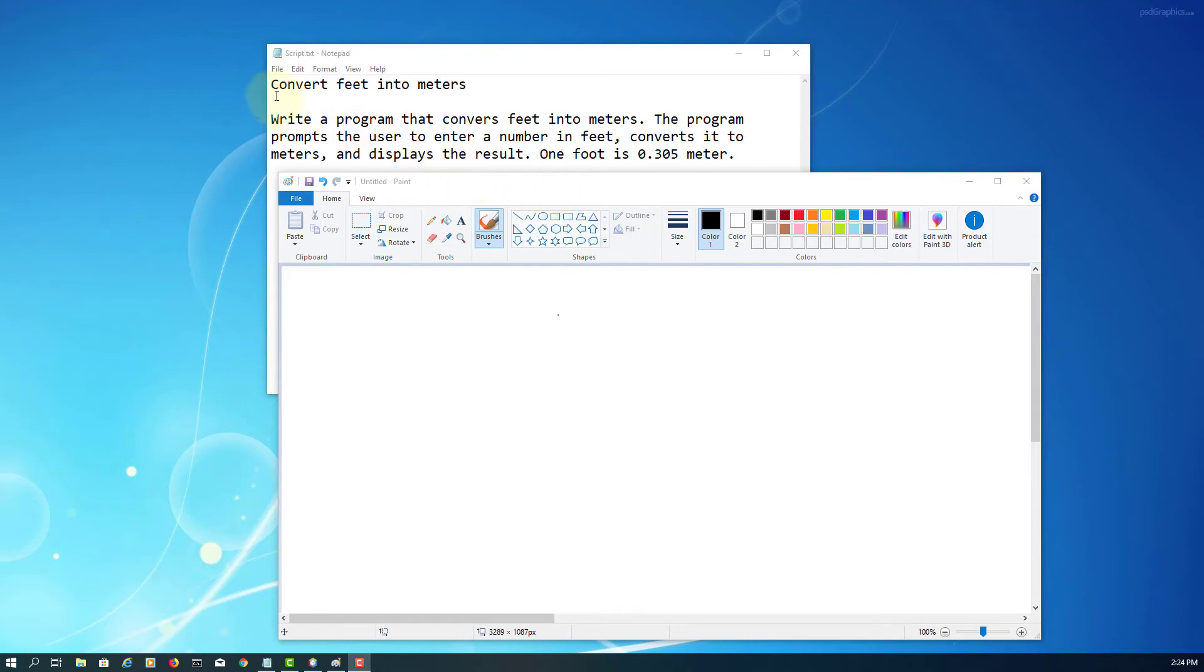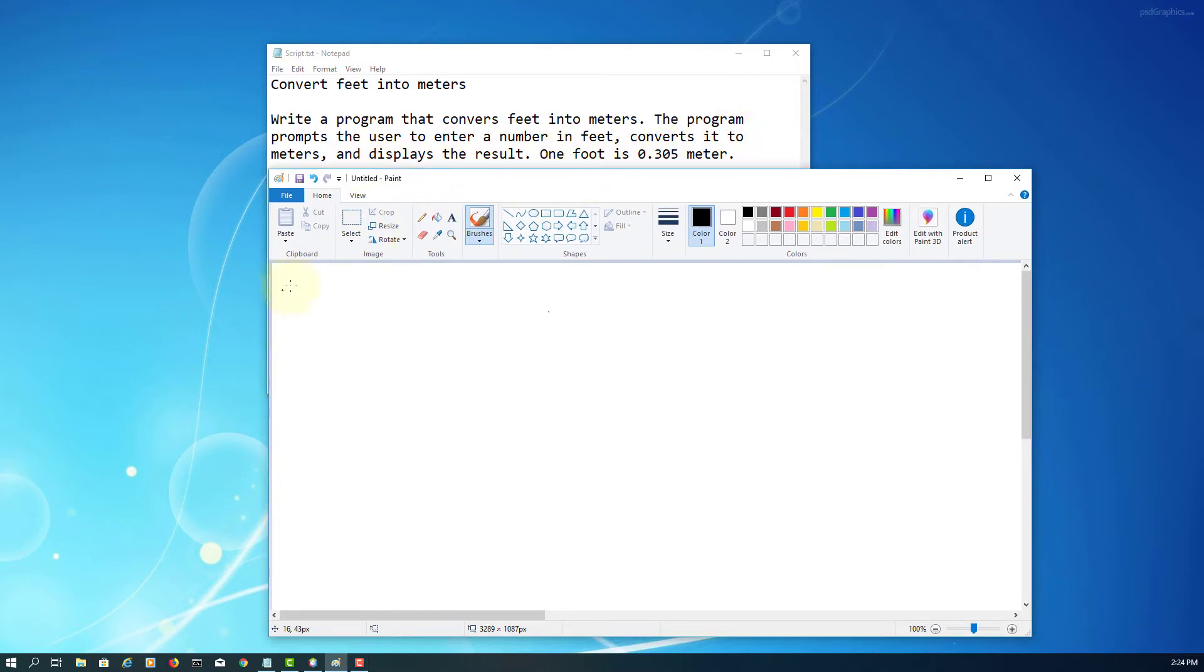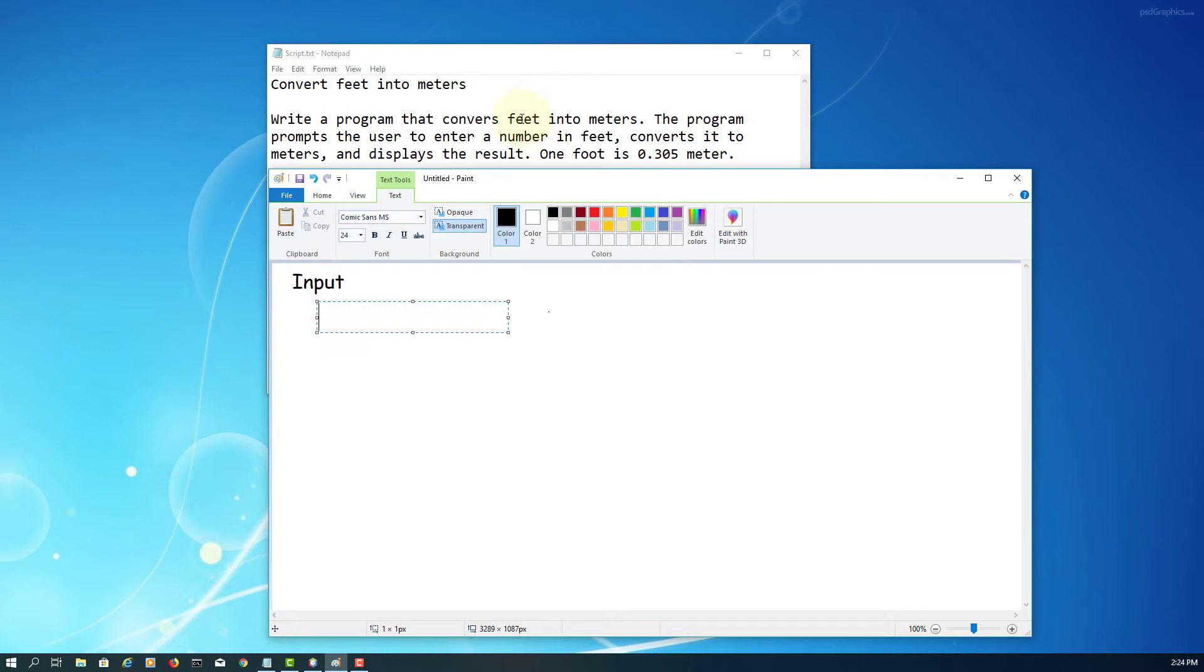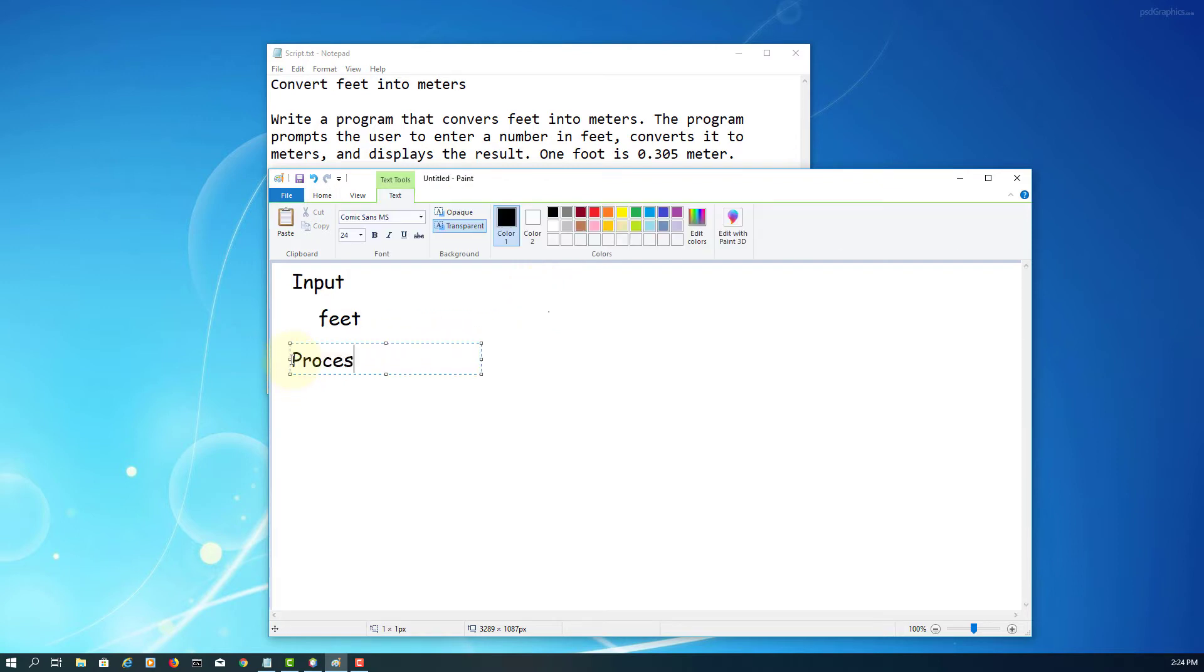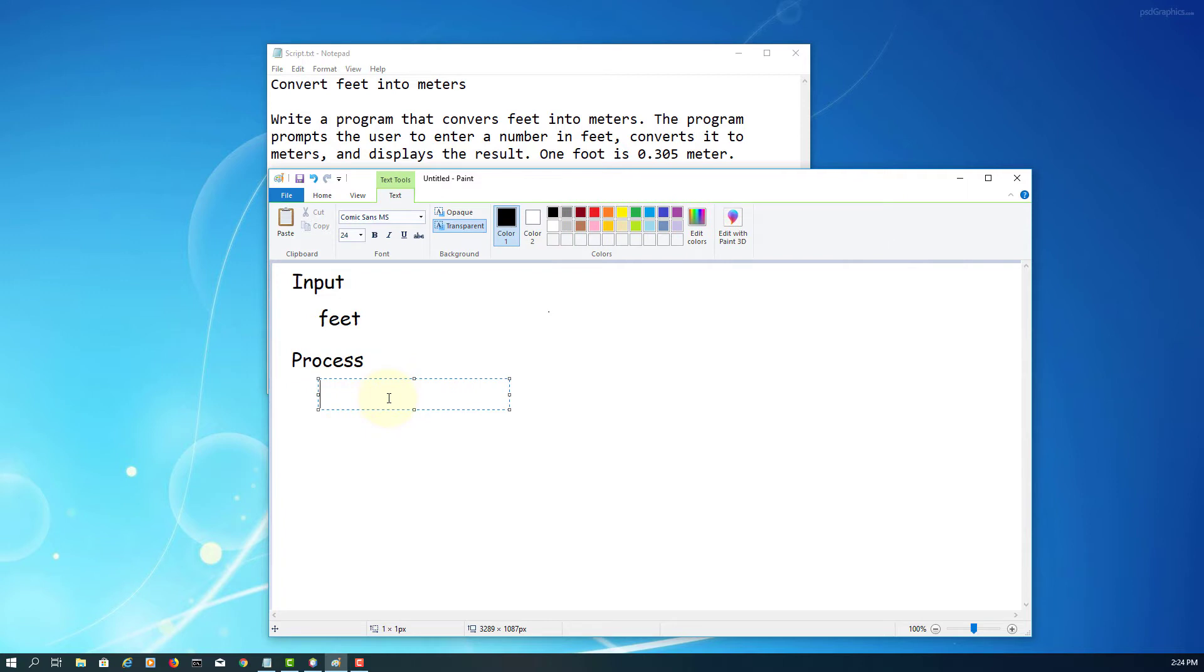In this exercise, we'll solve the problem to convert feet into meters using a Scanner class and constant. Let me divide it into three components: input, process, and output. For input, there is one input: feet. For process, we convert feet into meters.